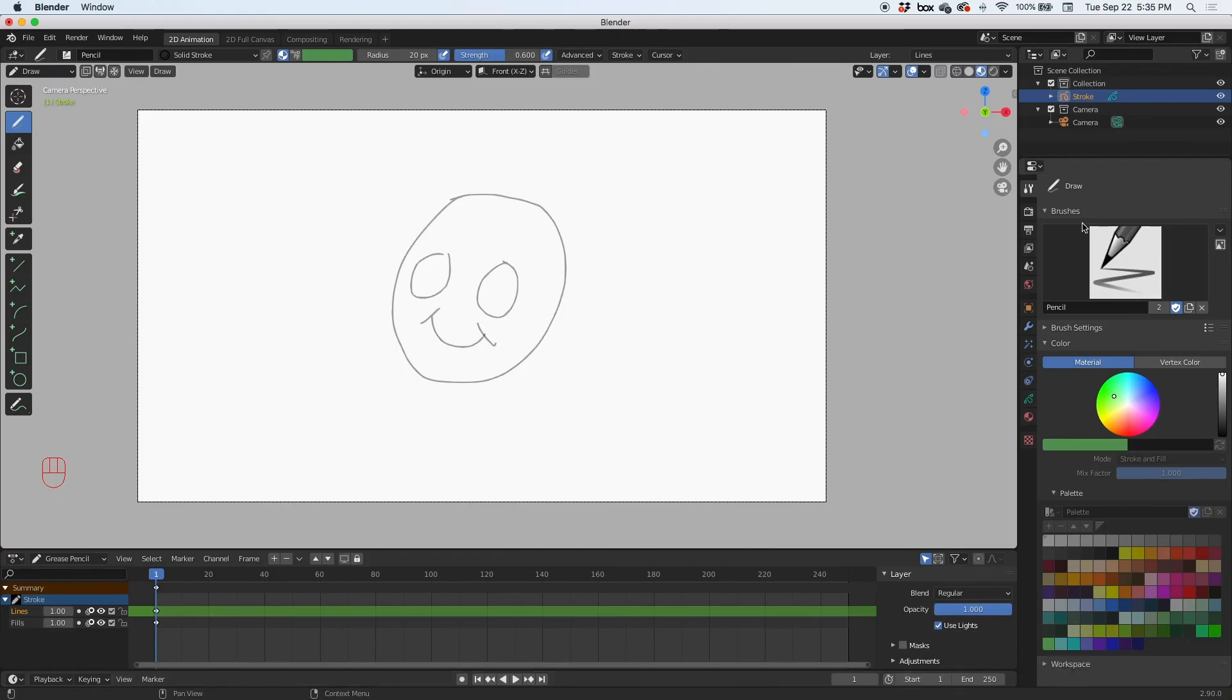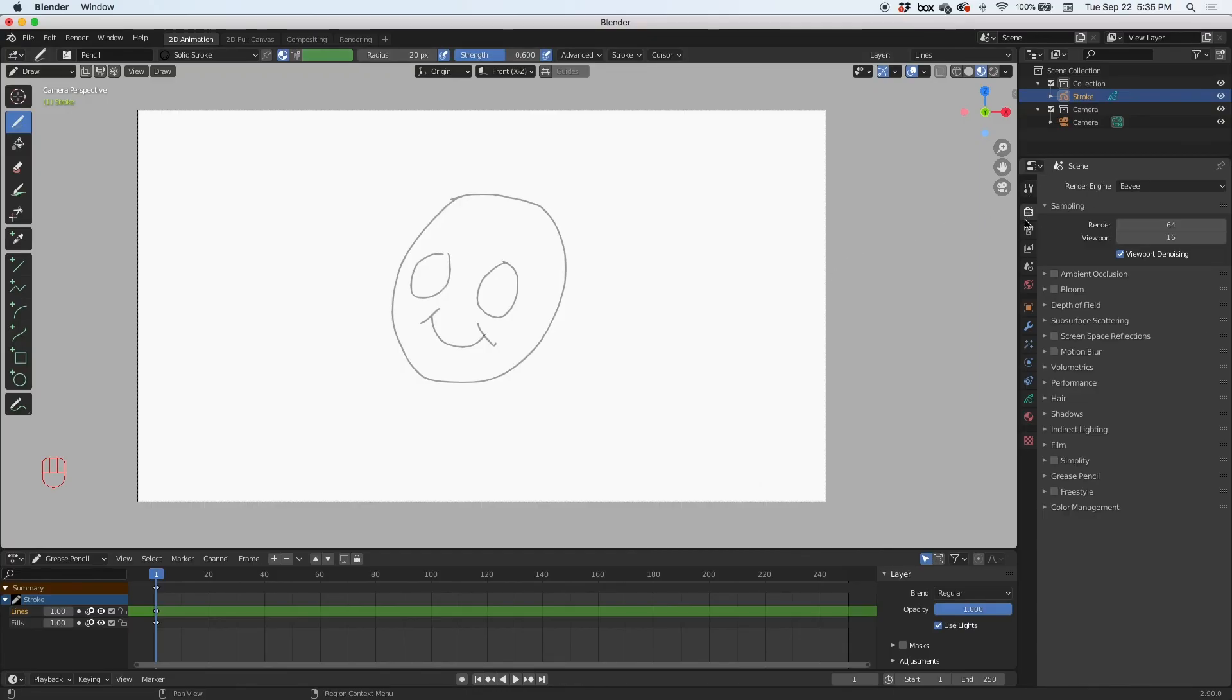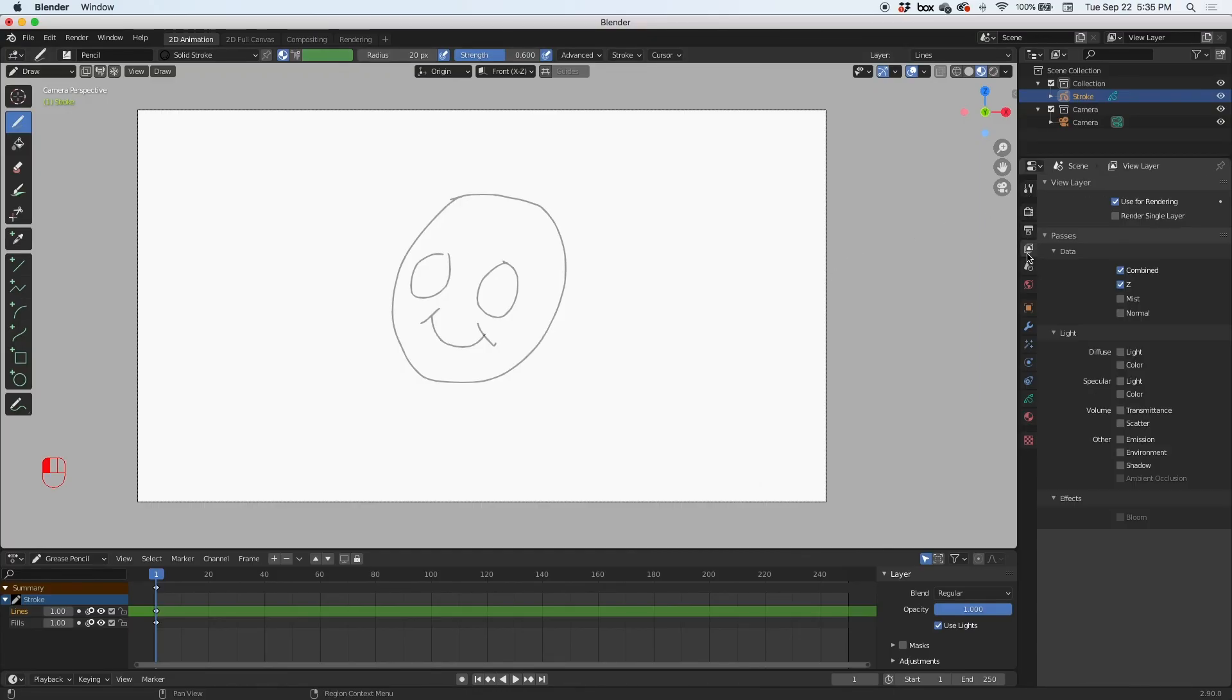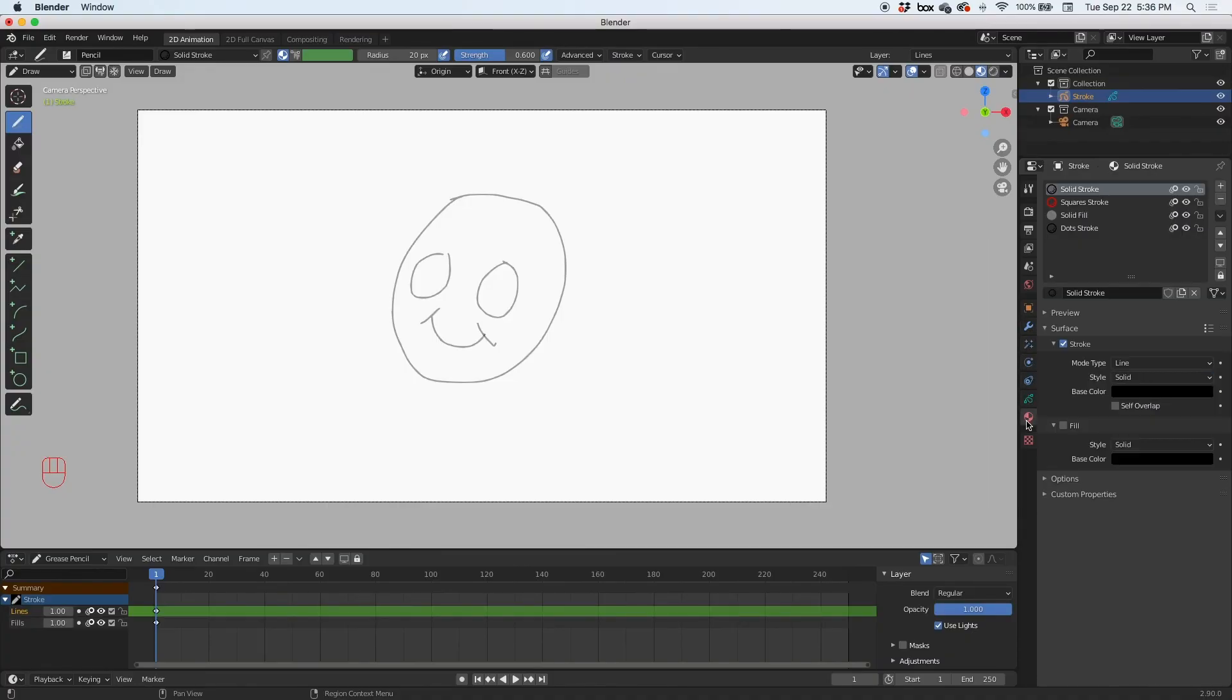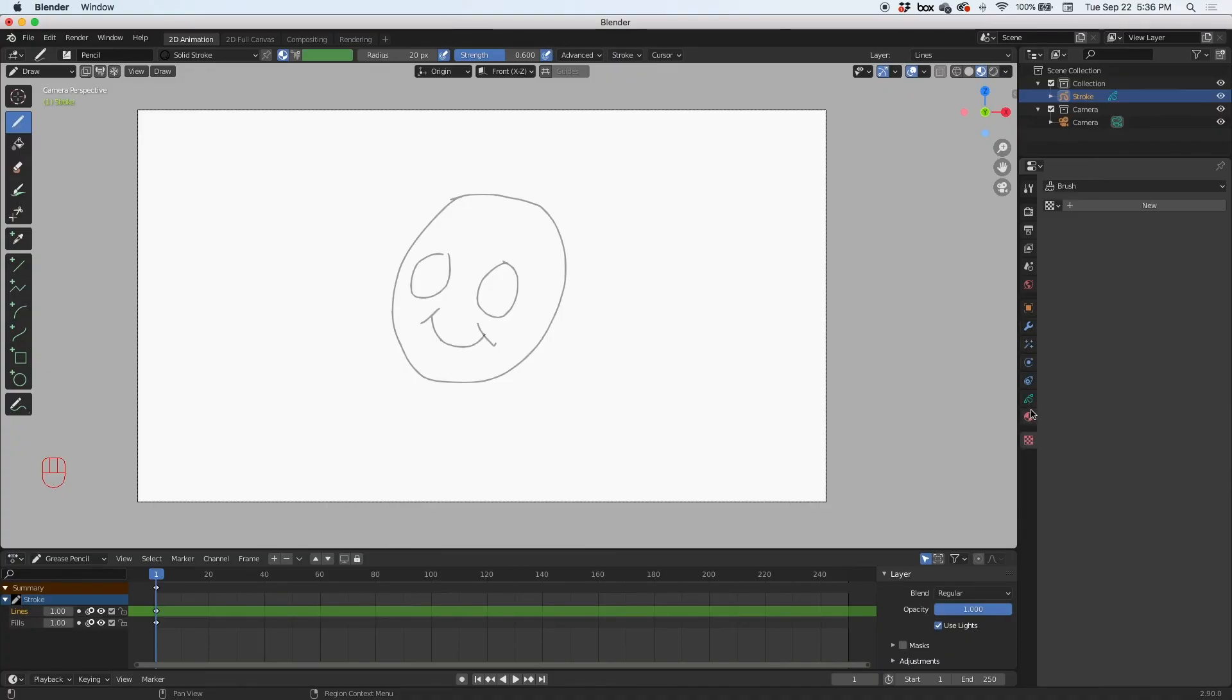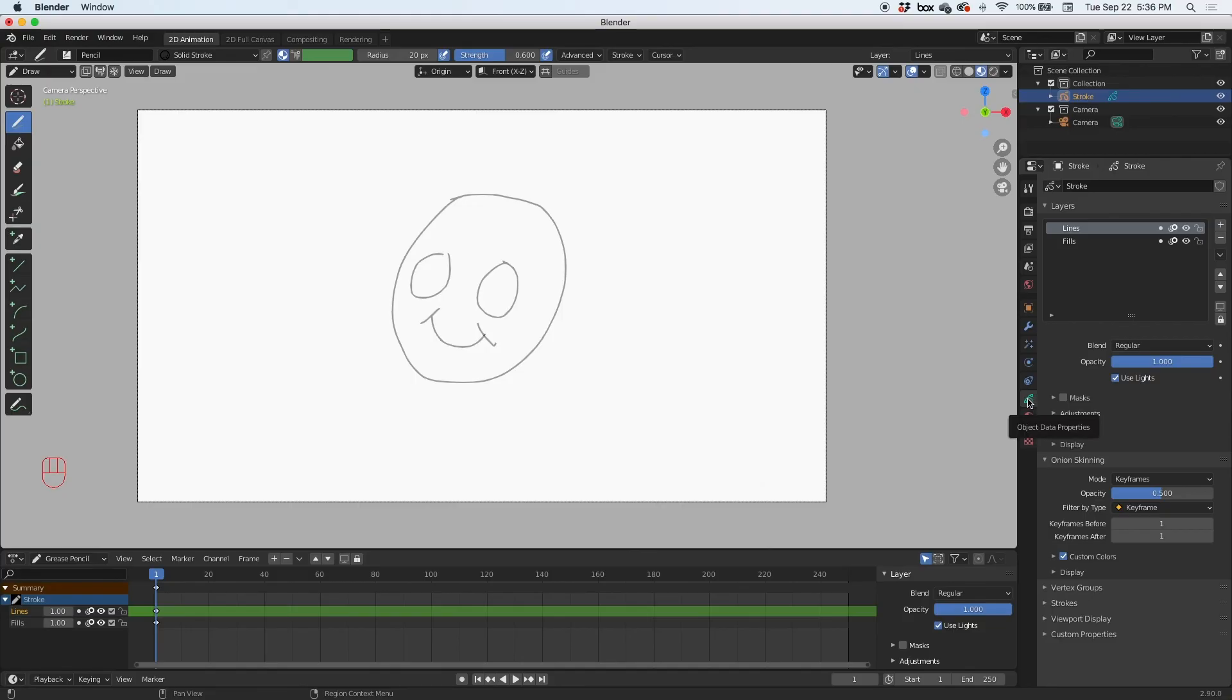To the right of that, all of this is the properties panel, and all of these are properties for this scene. You have several different property icons for the scene. And then if you want to find the layers, you have to go to the stroke properties, and then you'll find the layers panel here.